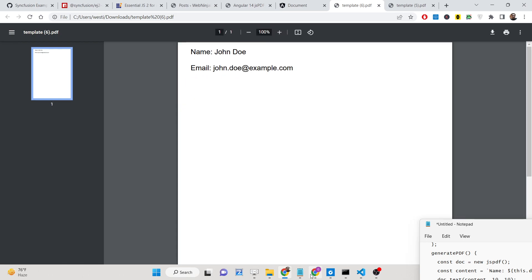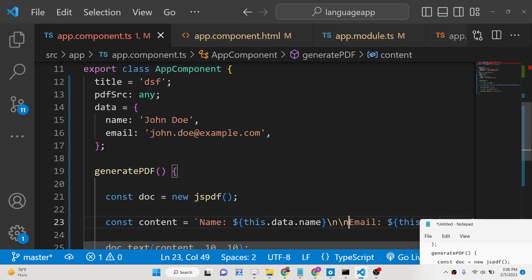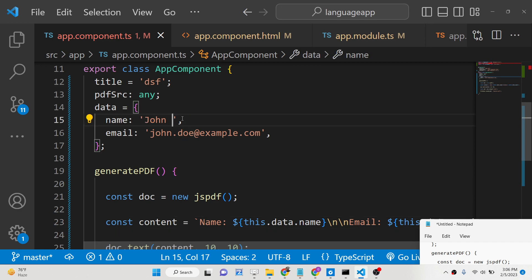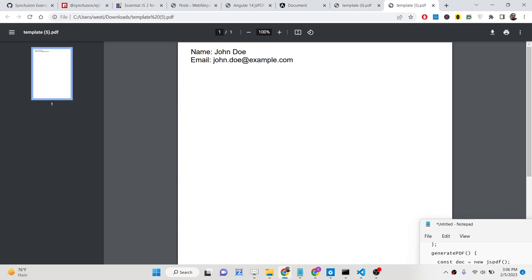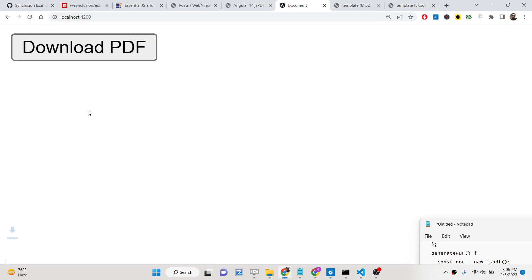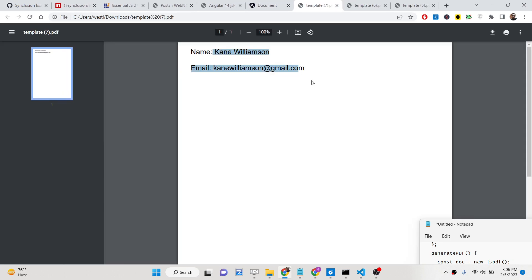You can customize this HTML template and change the name and email address to anything, so you can generate dynamic PDF documents. If I change the email address and refresh, you will see the name and email address will be updated accordingly.